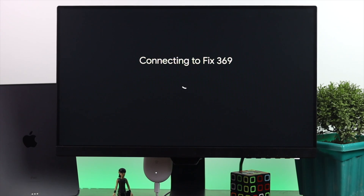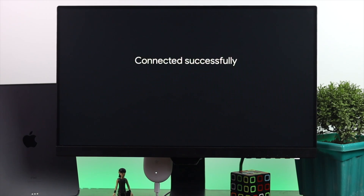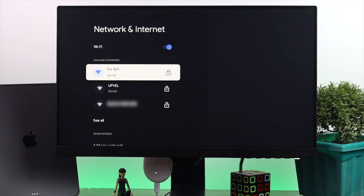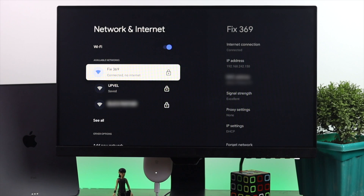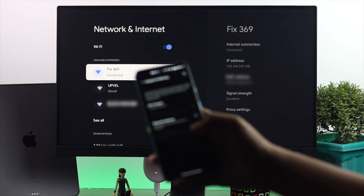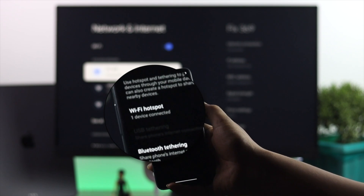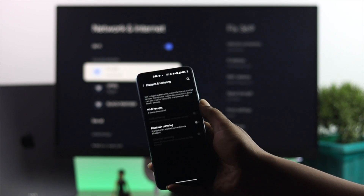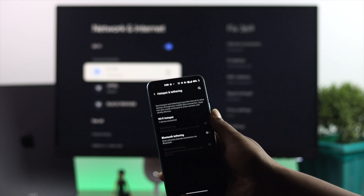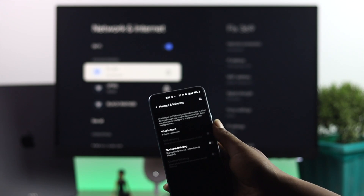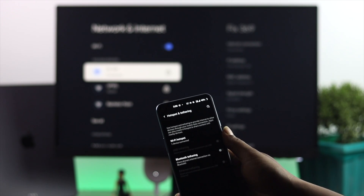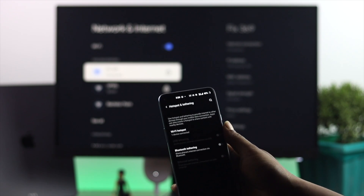Please wait a moment. As you can see, it now says 'Connected.' On the phone, you can also see it says one device is connected, which means we've successfully connected our Chromecast to our mobile network.